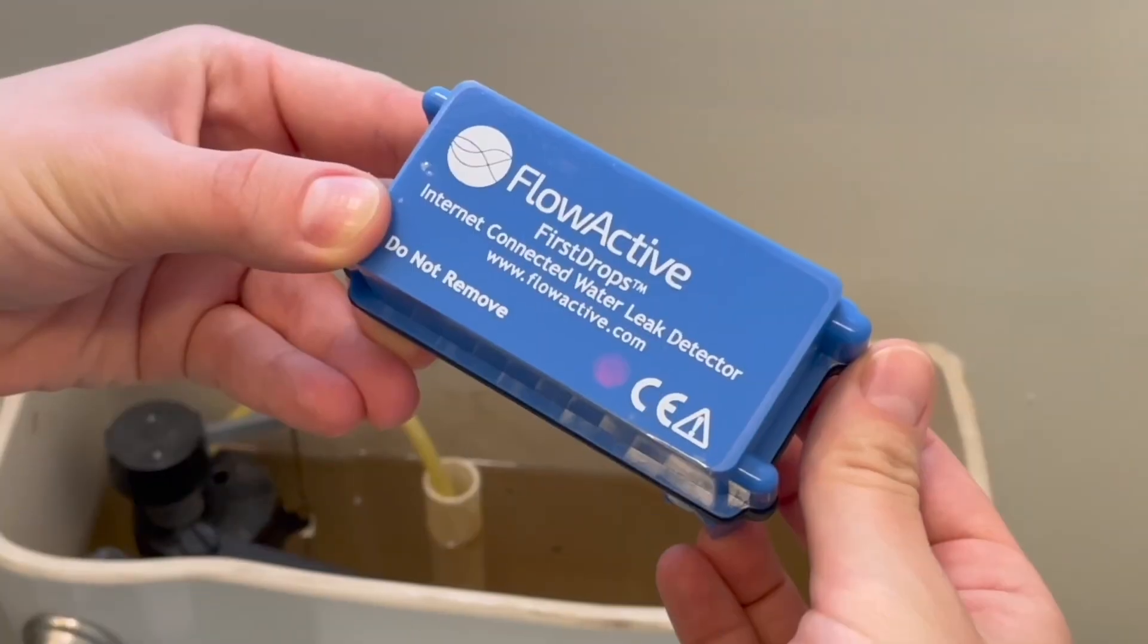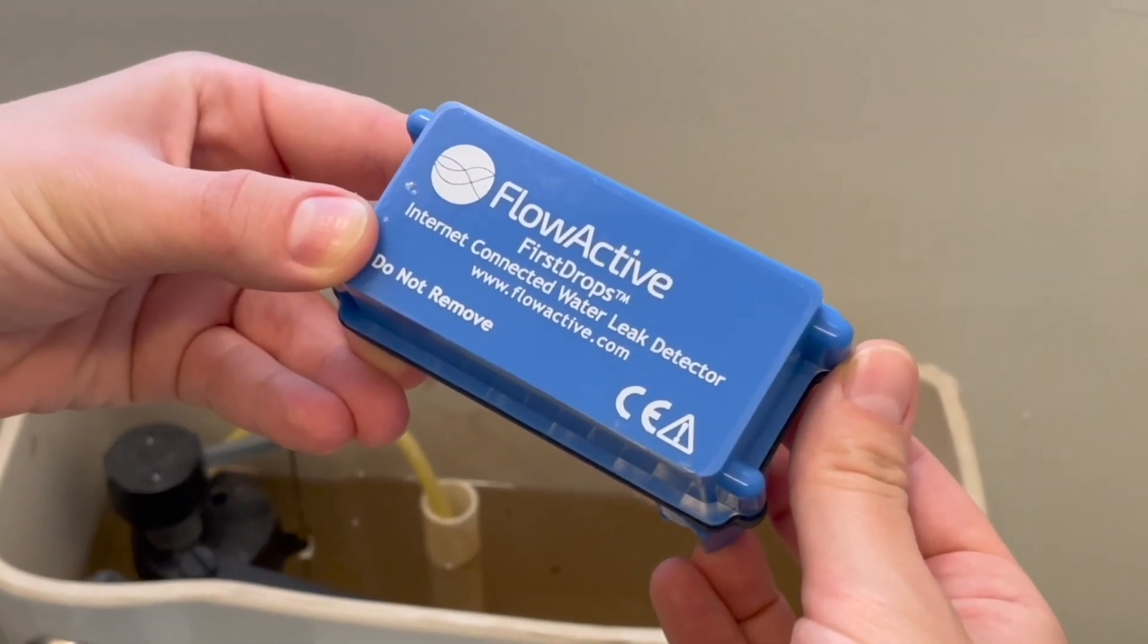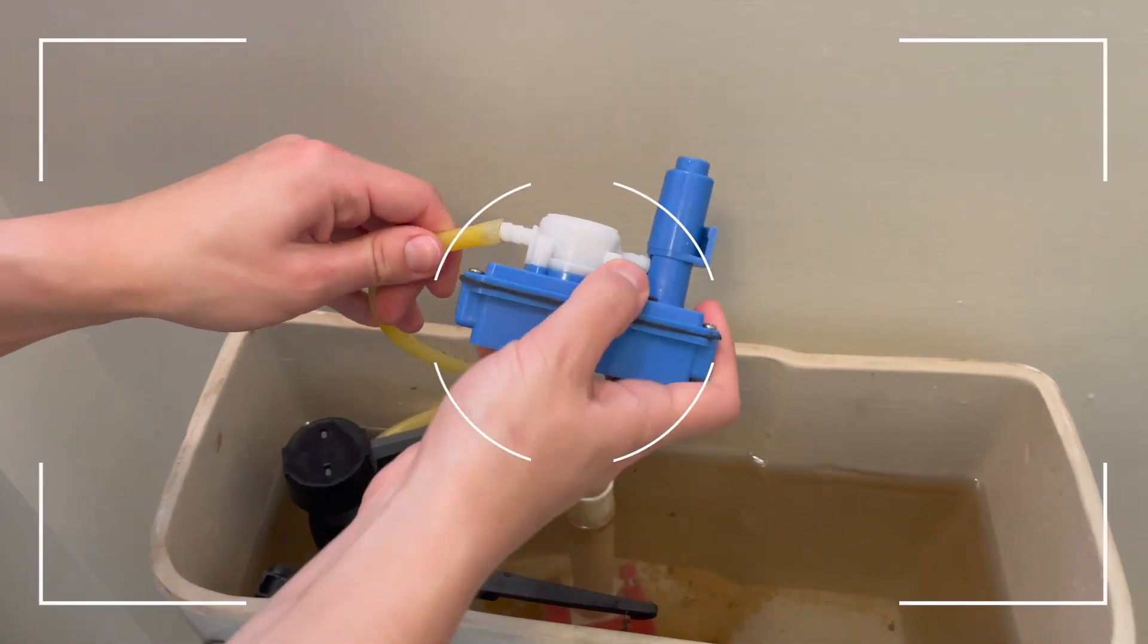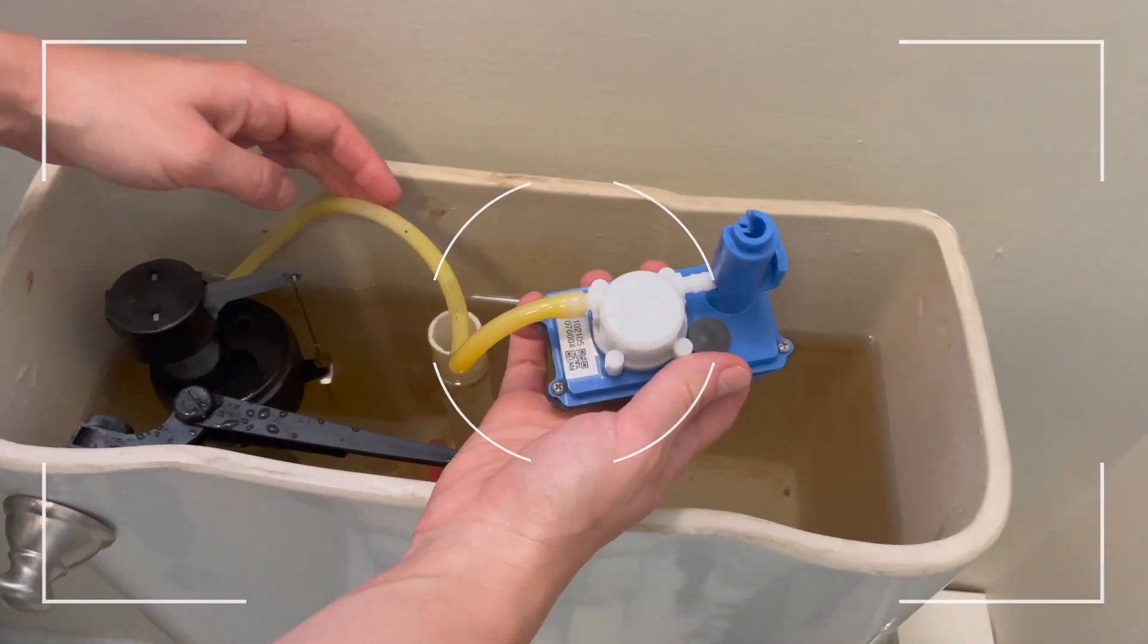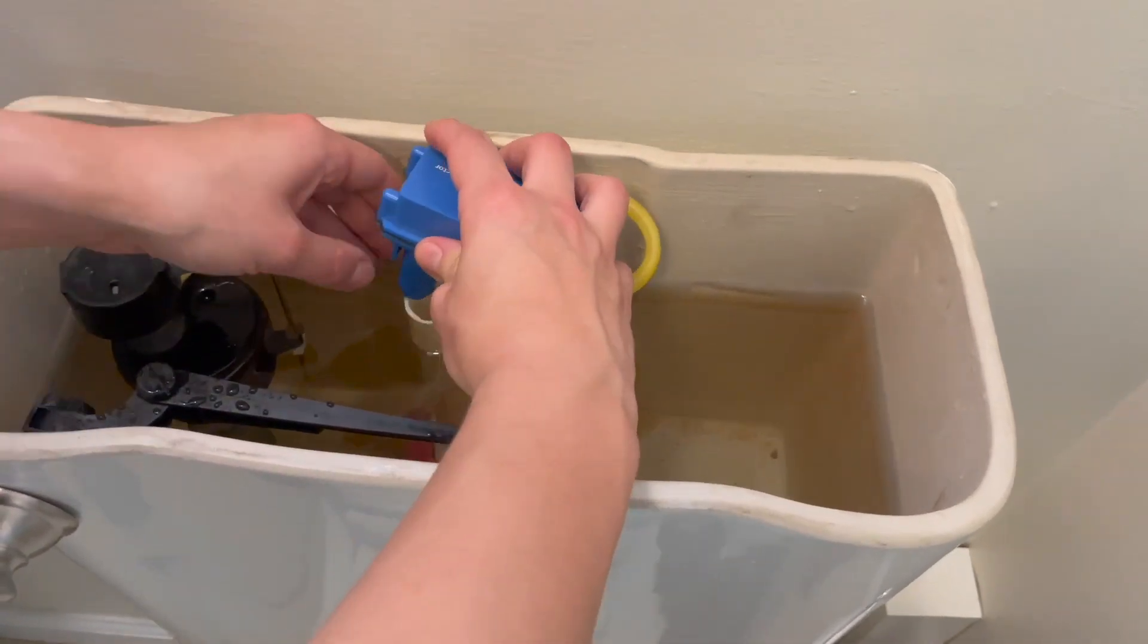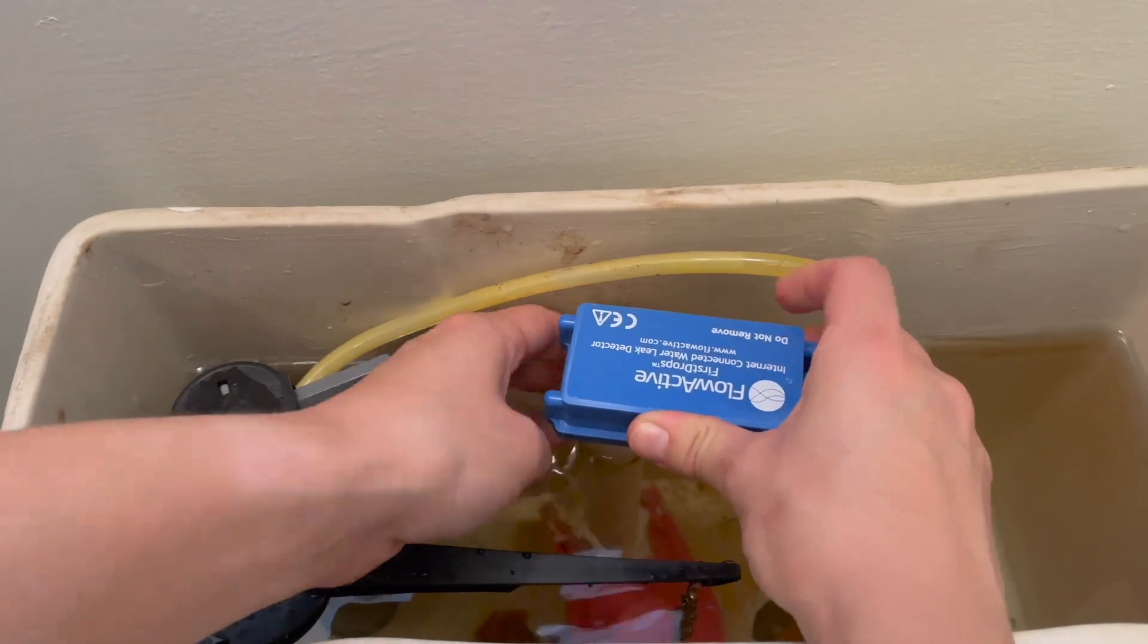The light will flash red, followed by a brief flash of red and green. Attach the fill tube to the hose connector of the device. Place the universal leg of the device into the overflow tube.